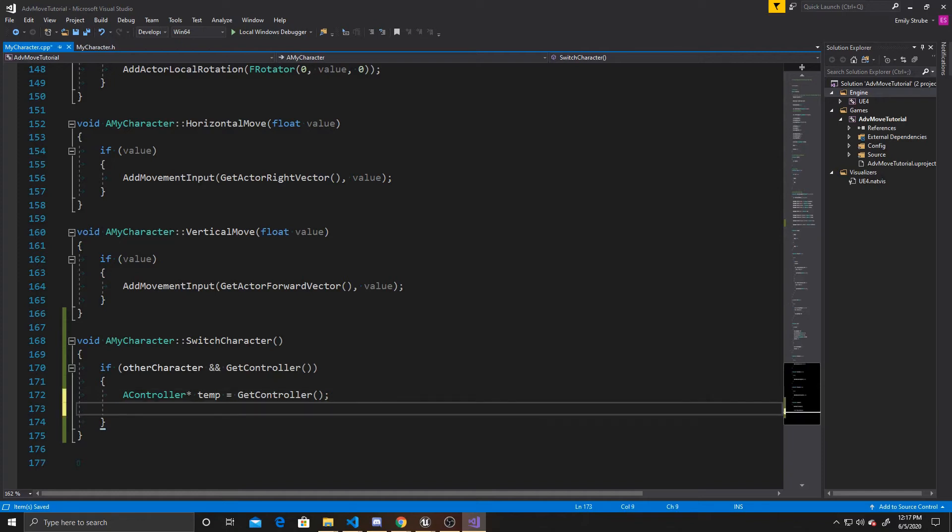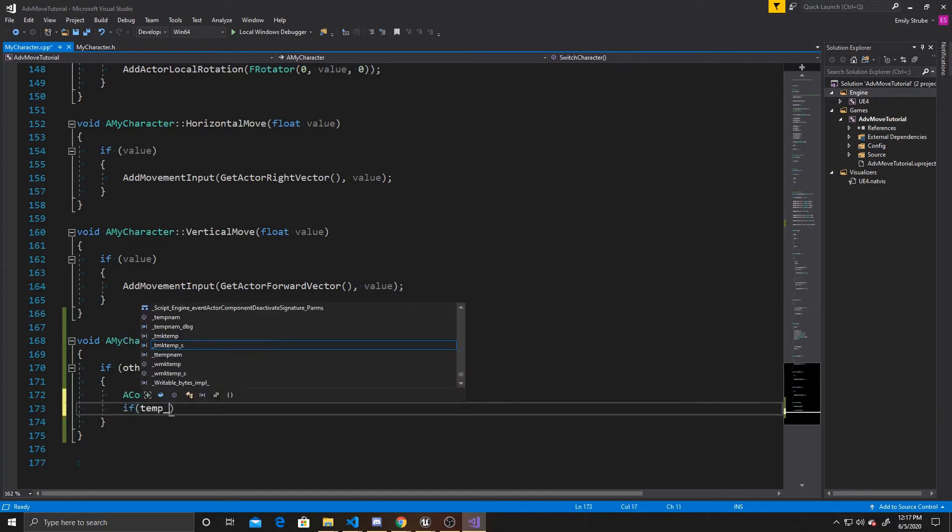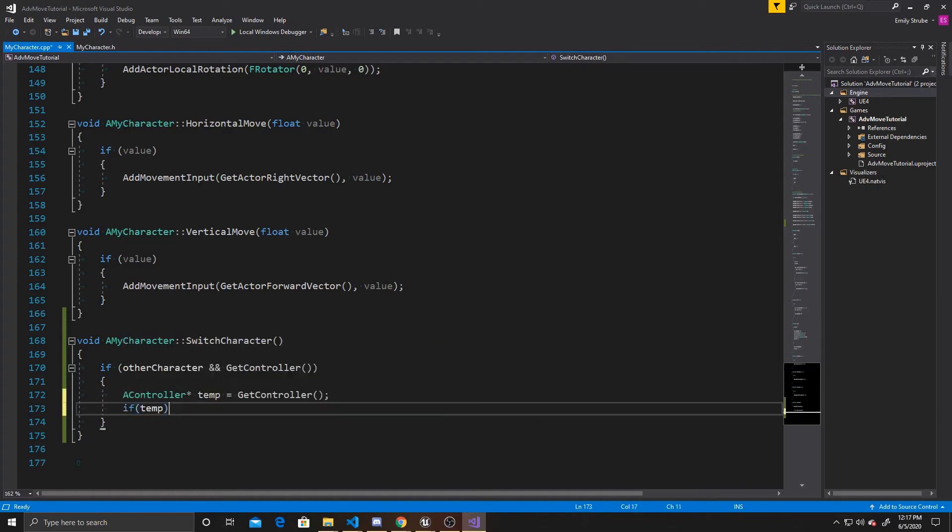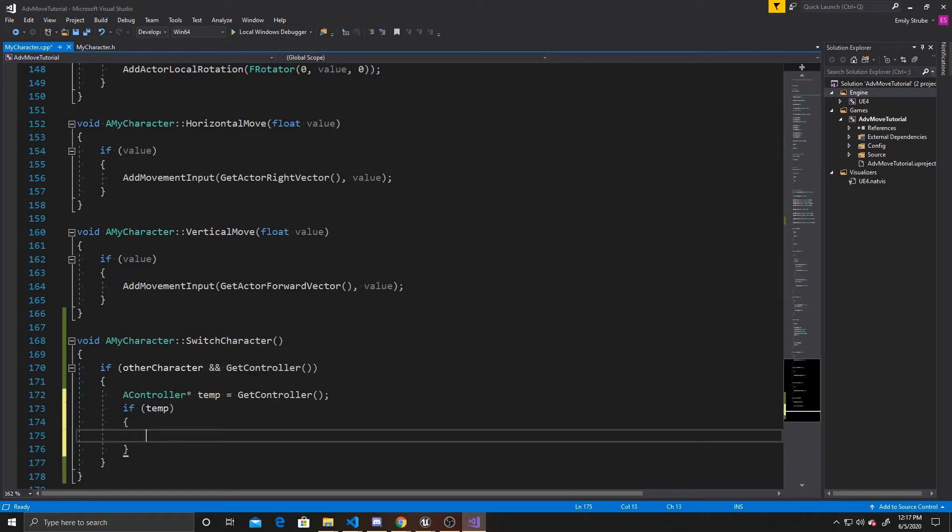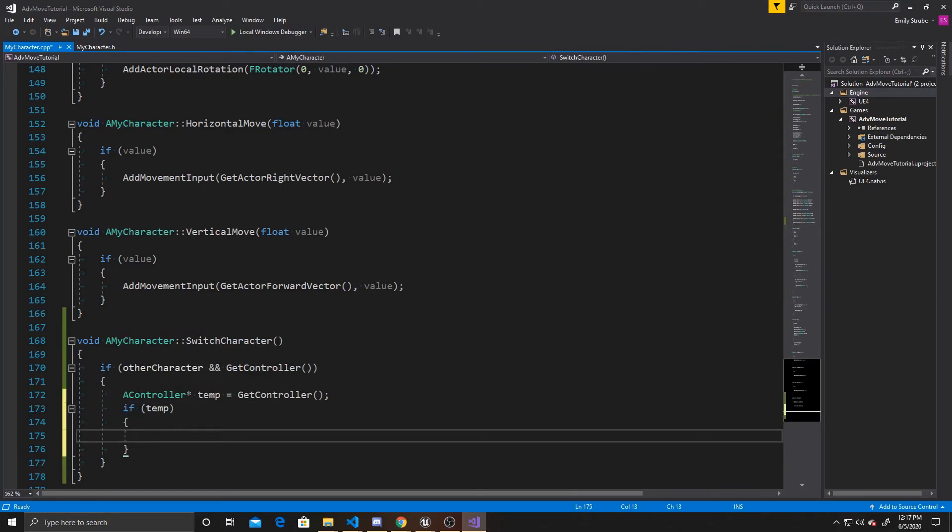And so before we do all that, we want to make sure that we did successfully get that controller and that temp is not null. And so after we've determined that our temp is pointing to our controller,